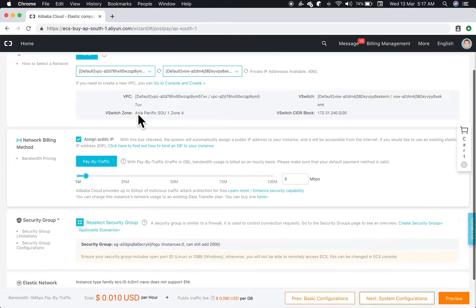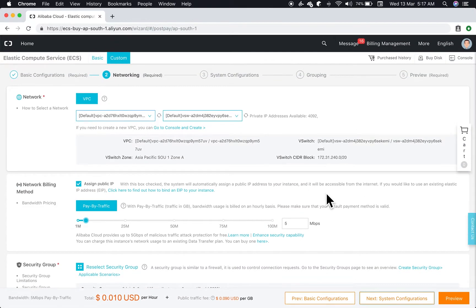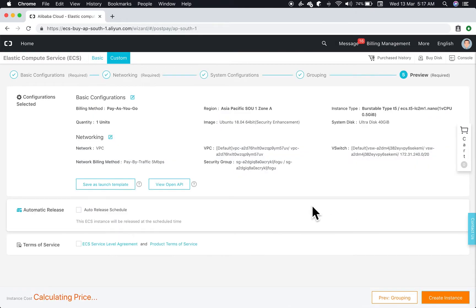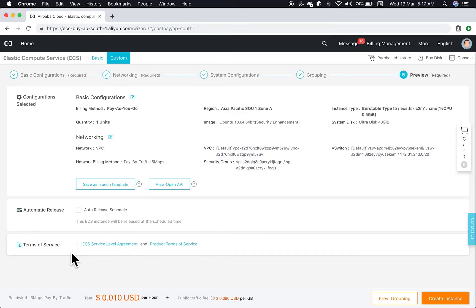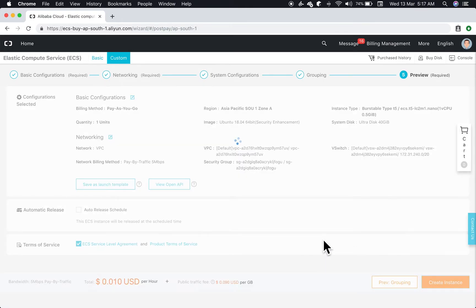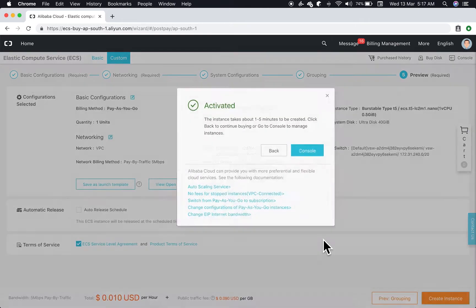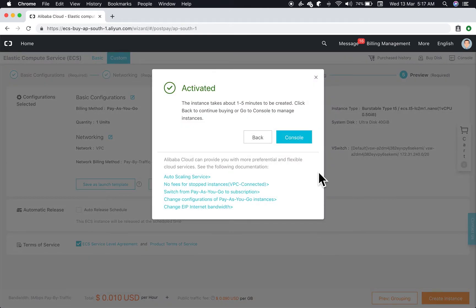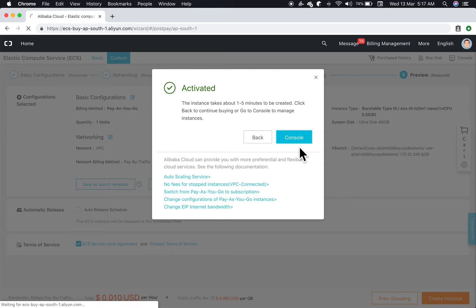Here we'll let everything be default. Let's accept the agreement and terms of service and then create our instance. Perfect, our instance has been created. Let's go to the console.